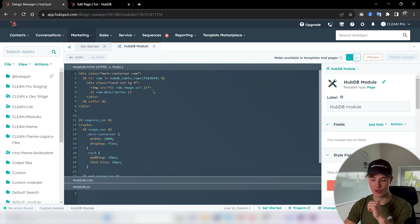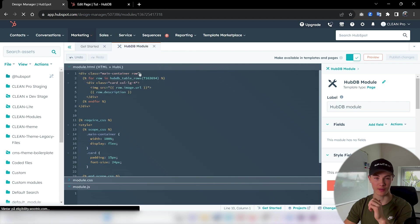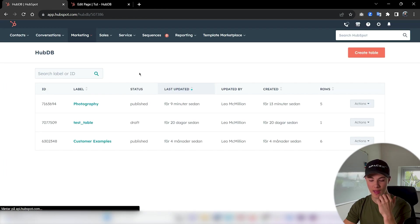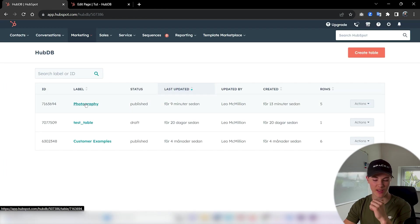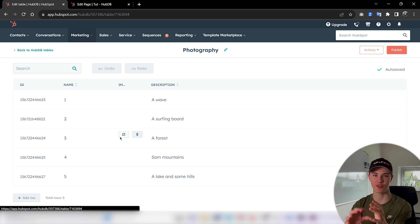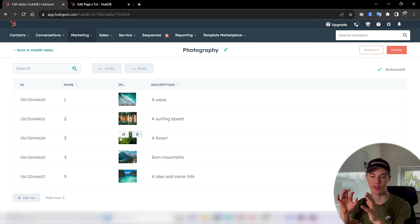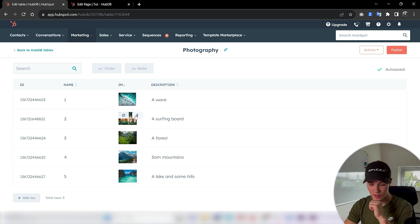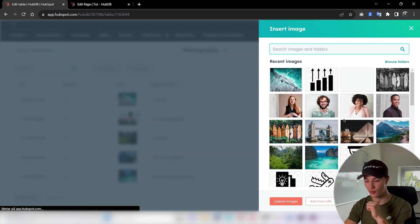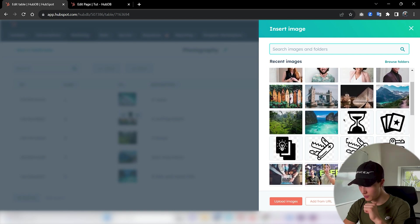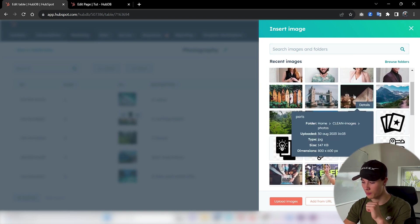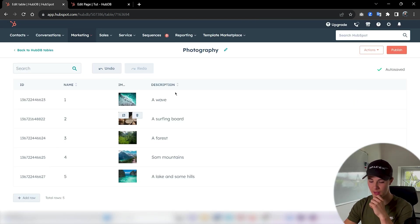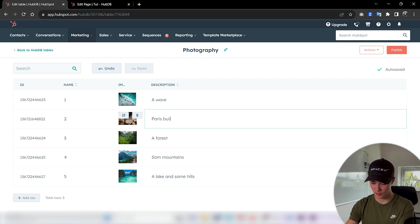So now we can try to navigate back to our HubDB table and just try to change some images and see if those changes occur in our CMS as well. So for the surfing boards, I don't really like those. We could try to replace them with this beautiful building here. I think this is in Paris. And we can change this as well. 'Paris building'. As usual I'm not winning any awards for creative naming, as you may notice.